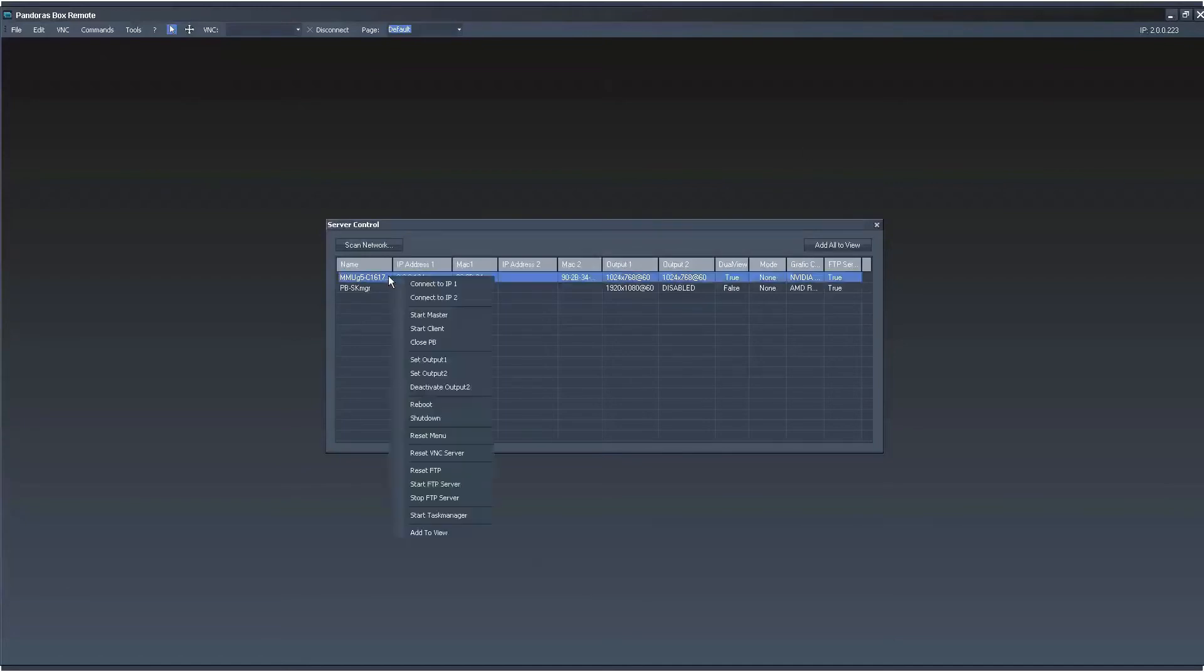You can multi-select by holding shift and control and here you can easily execute any of these very fast commands including starting the client and rebooting and shutdown and closing Pandora's and things like that. Very handy.